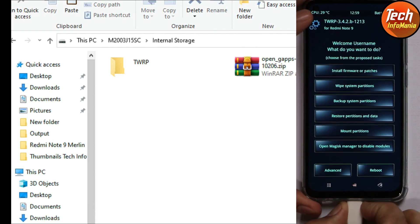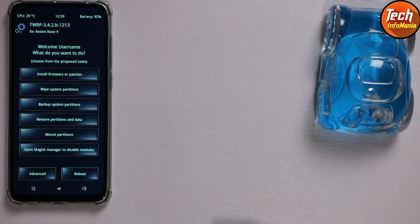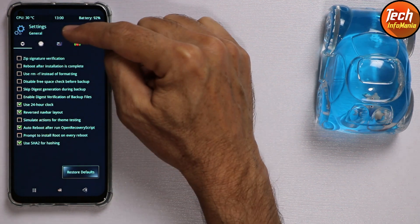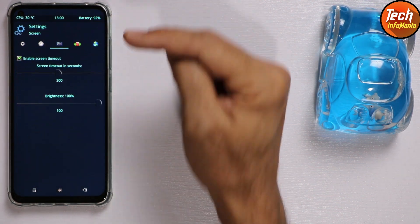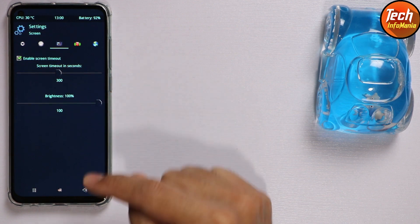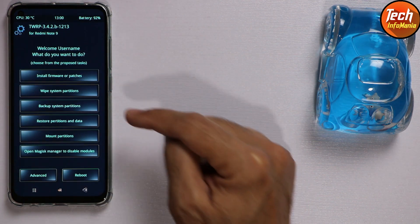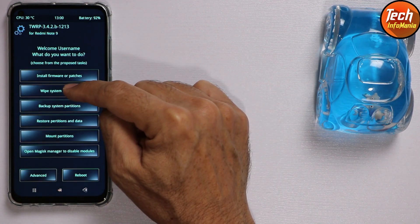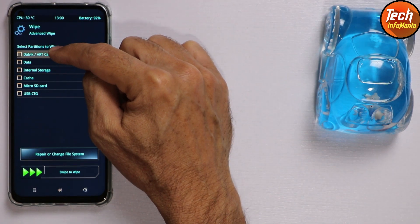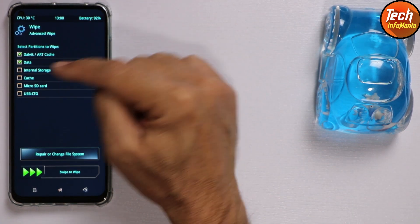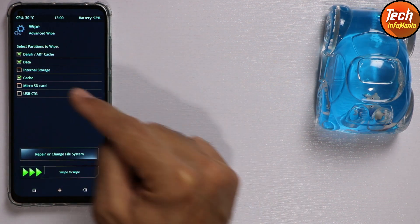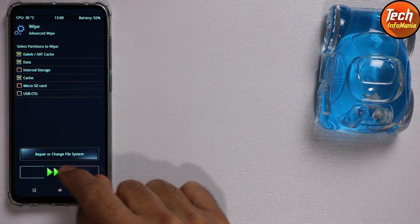Disconnect the cable from the mobile phone. Tap the third tab and check the screen timeout — it must be set to around 300 seconds. Go back to the main screen, tap 'Wipe System Partition', then tap 'Advanced Wipe'. Select the first partition which is Dalvik, then the second is Data, leave Internal Storage, and also select Cache. Only these partitions need to be selected. Then swipe to start wiping.